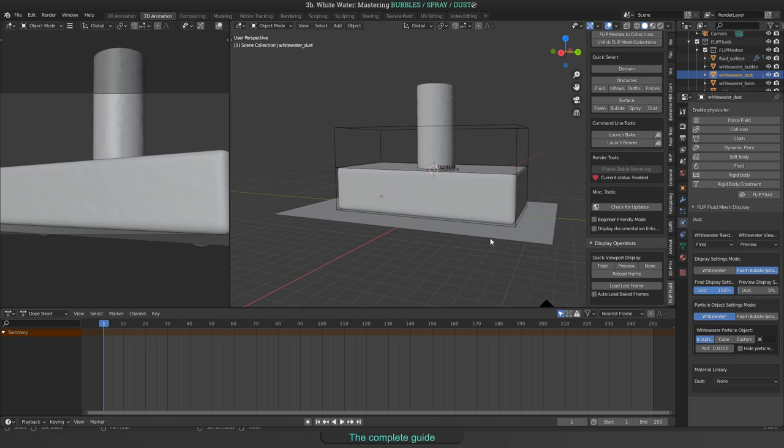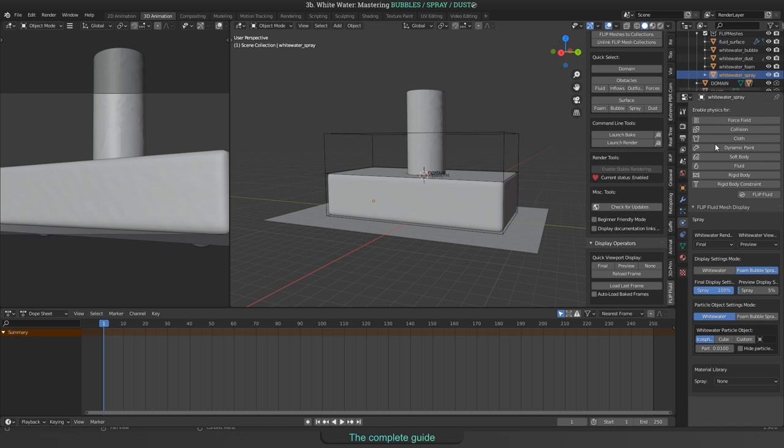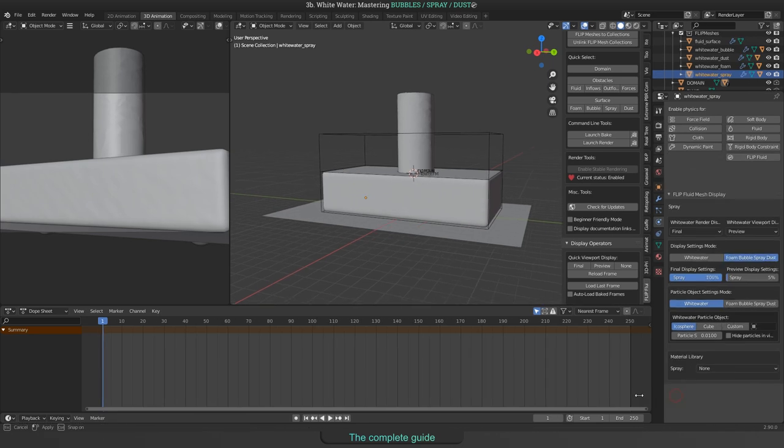When you select white water in the outliner and then take a look into the physics properties panel, you will find the material library panel.